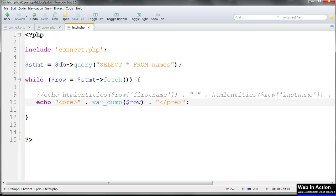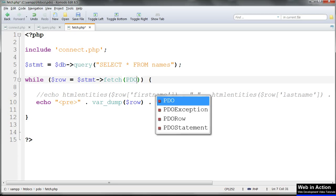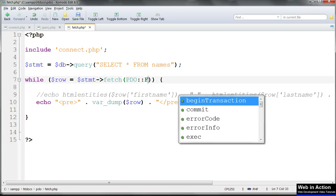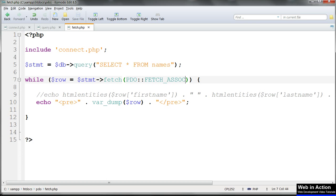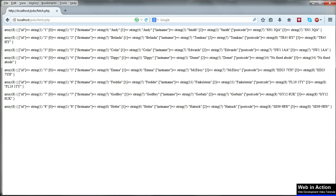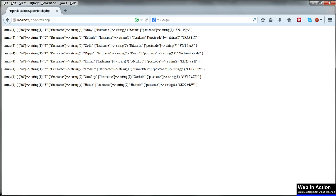We can choose to return an associative array only by using PDO double colon fetch_assoc as the argument for fetch. Refresh and only the one set of data is returned now.